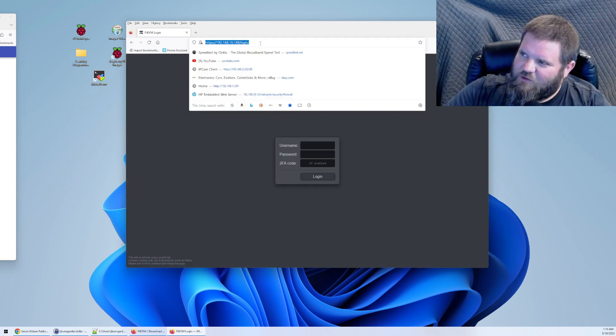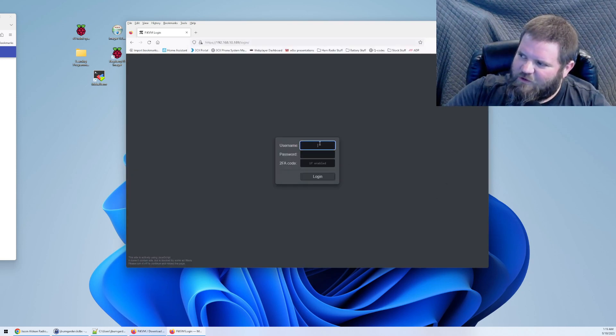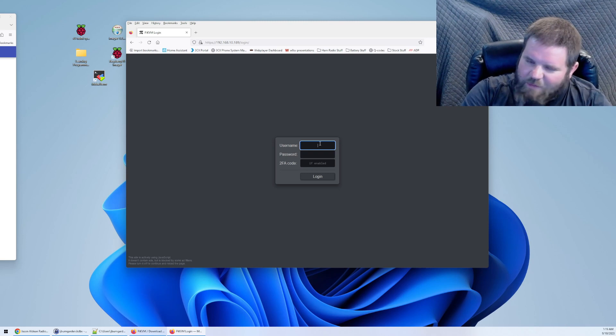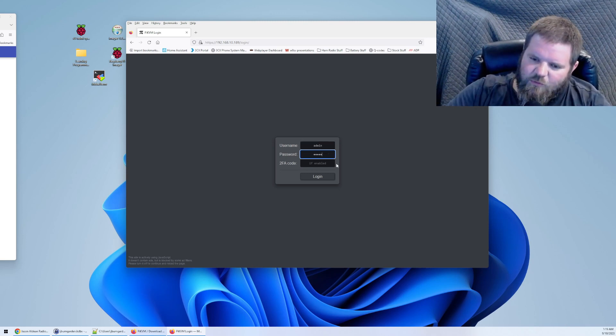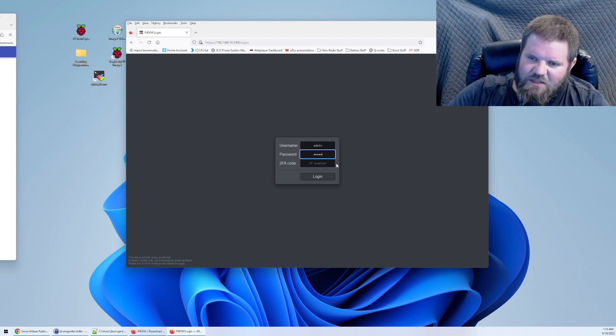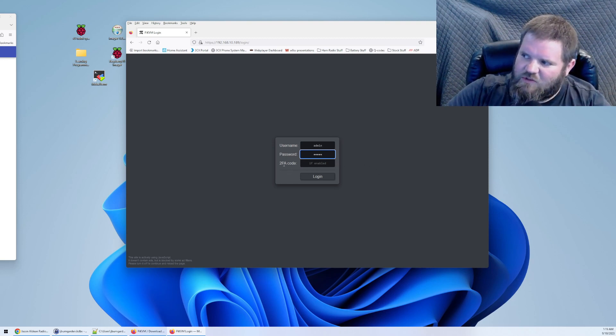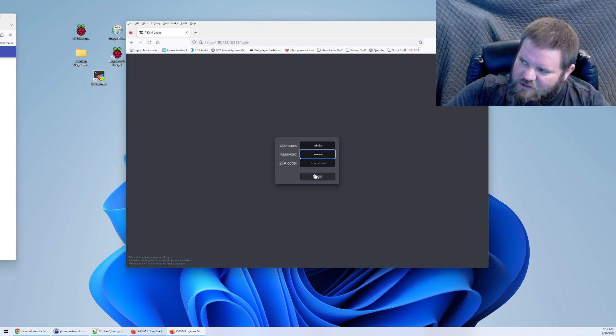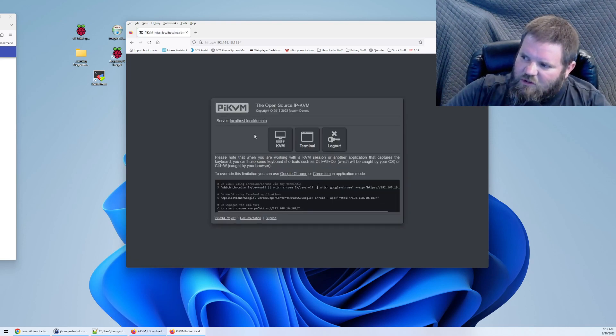This is what you'll see when you get to it for the first time. The default username and password is admin and admin. Of course, you will want to go through the documentation and figure out how to change that. I also recommend that you enable the two-factor authentication. It'll keep it more secure.